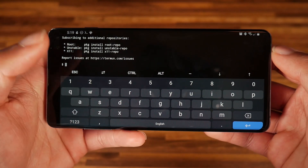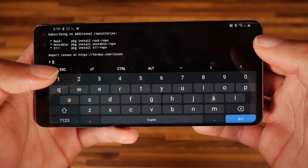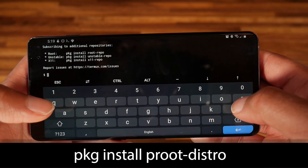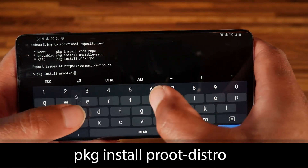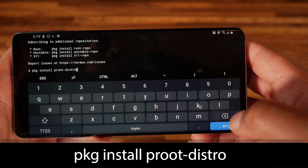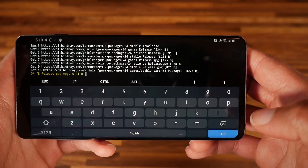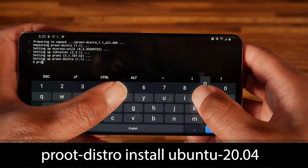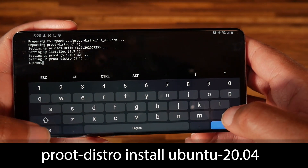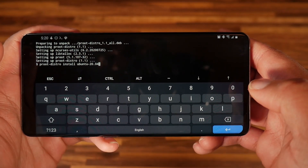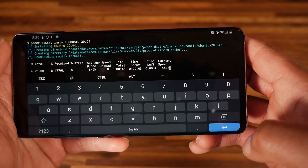Using Termux, open it and we're going to download a package that will allow us to manage different Linux distributions. Type in the command: pkg install proot-distro. We can use this to install the Ubuntu package. Hit enter, and then type: proot-distro install ubuntu-20.04 to install Ubuntu in a proot environment.